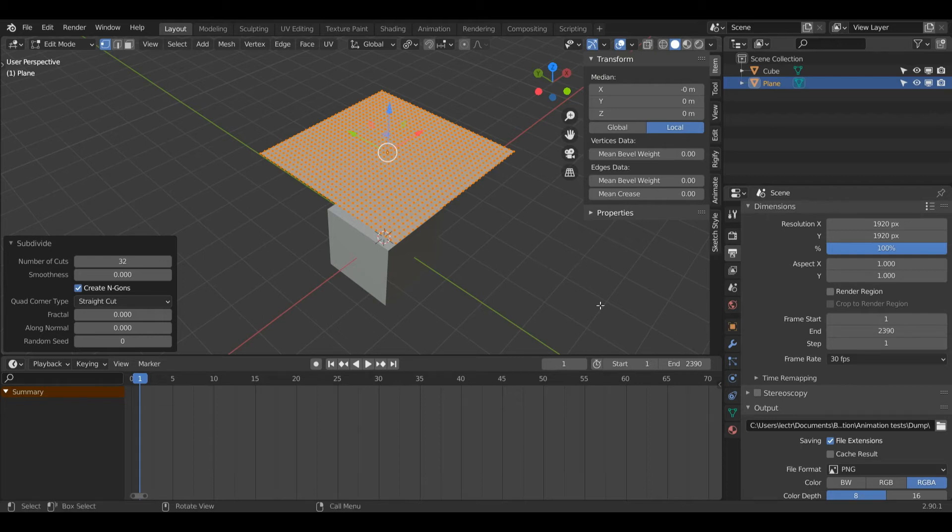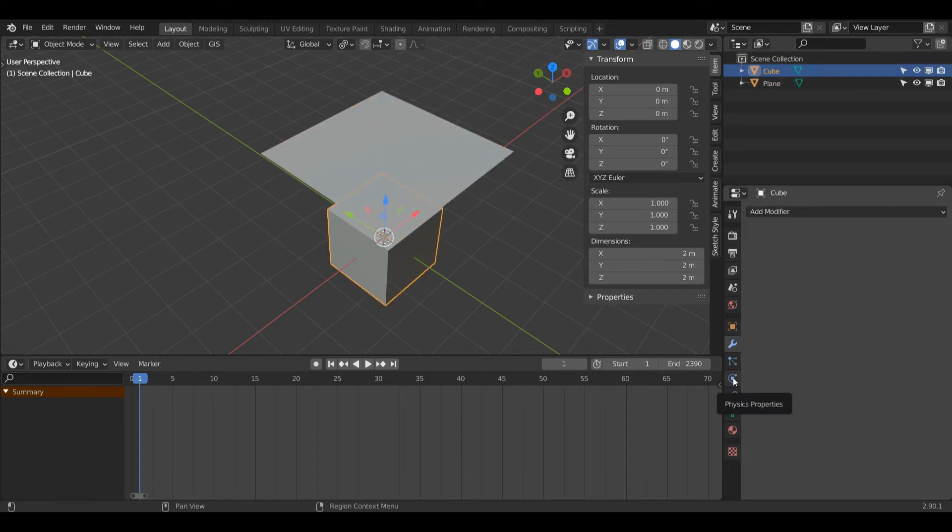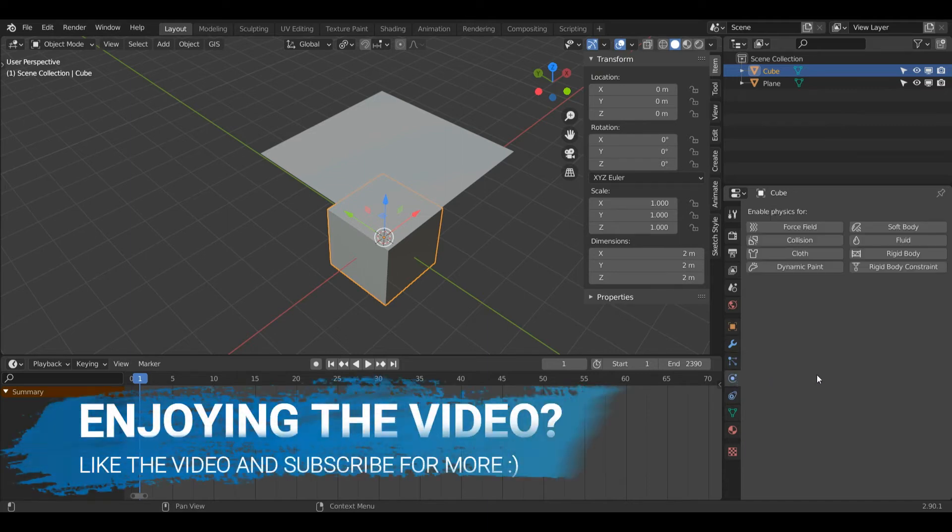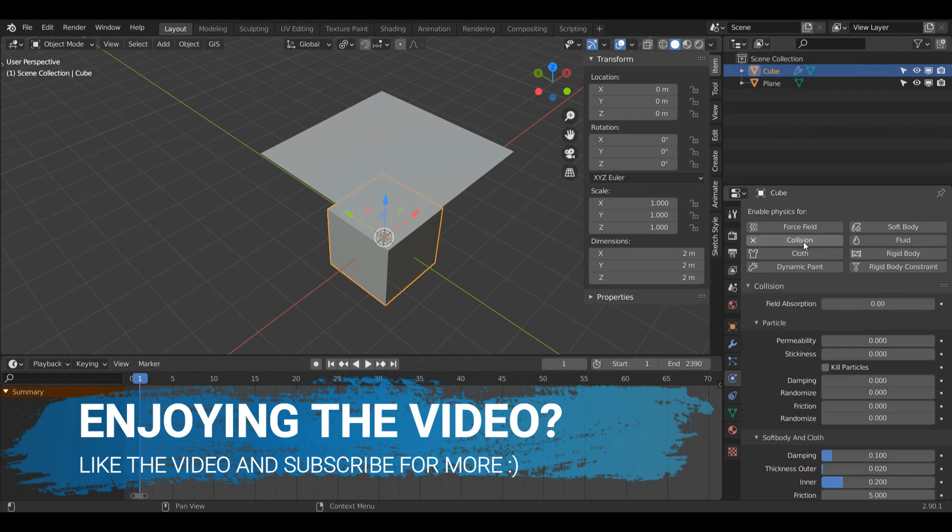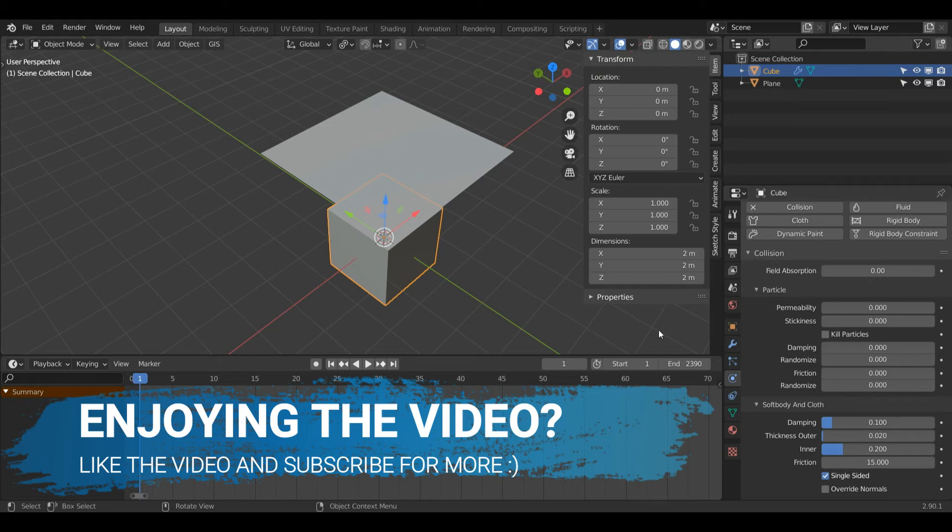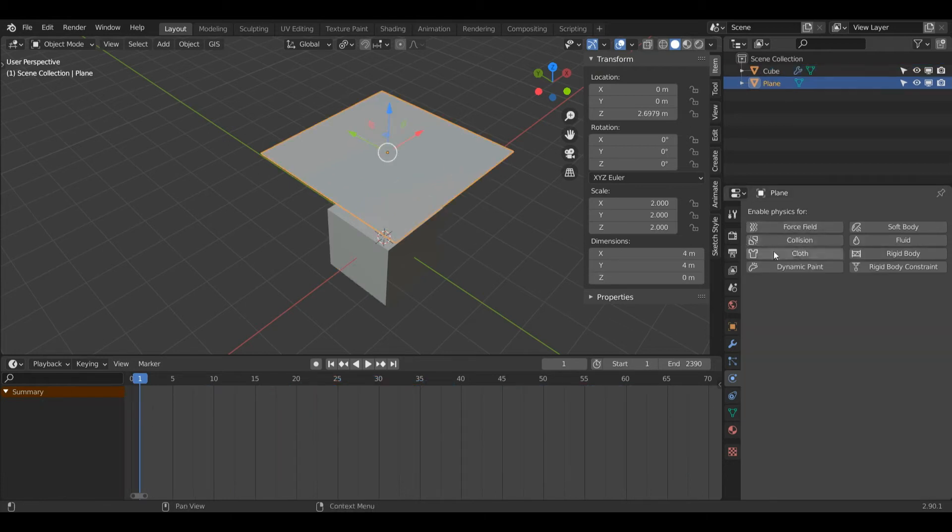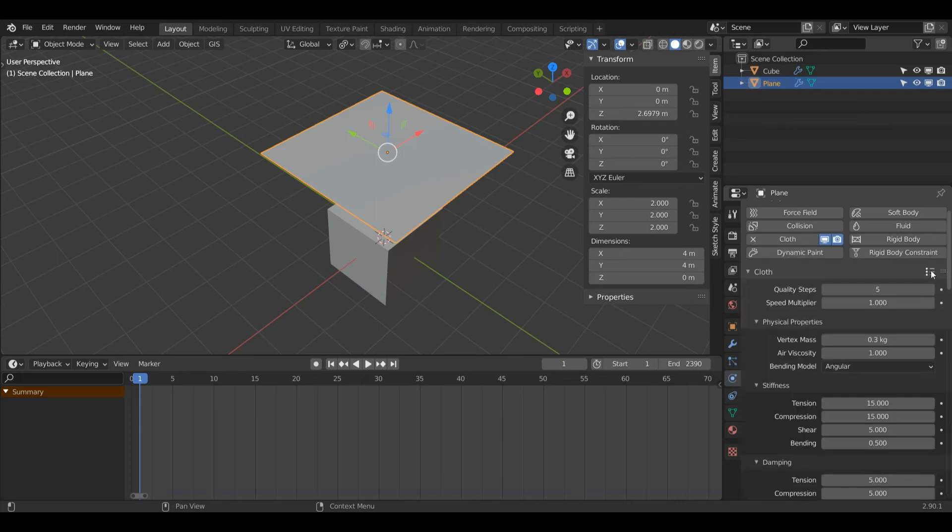Now we're going to get on to the fun part. First of all I'm going to press Tab and enter object mode. Then I will left click my cube. I will come down to this panel called physics properties which is the ball orbiting another ball. I'm going to left click this collision. In friction I'm going to change this from 5 to 15 just to add a little bit more resistance to this surface, and here I'm going to add a cloth simulation. This part is super easy, it only takes one click of a button.